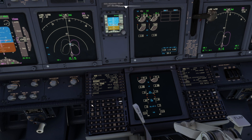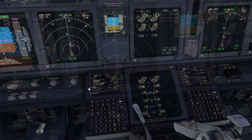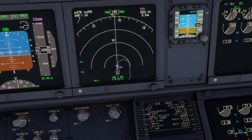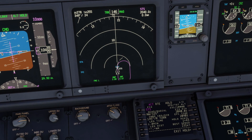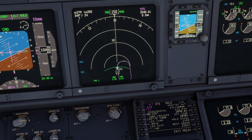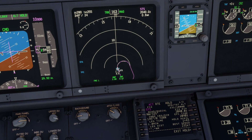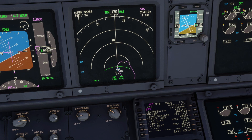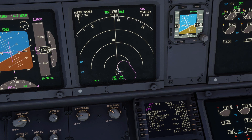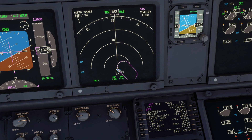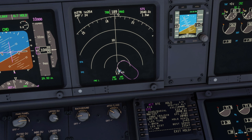The leg time can also be changed, such as entering 1.5 for a minute and a half. Finally, let's watch a turn in the hold at Santa Rosa. To find out about our upcoming videos, please consider subscribing.